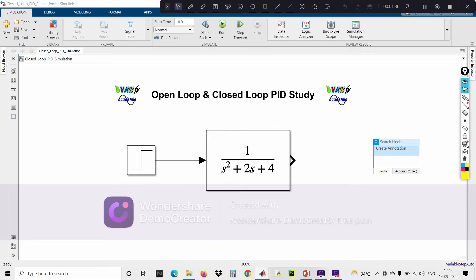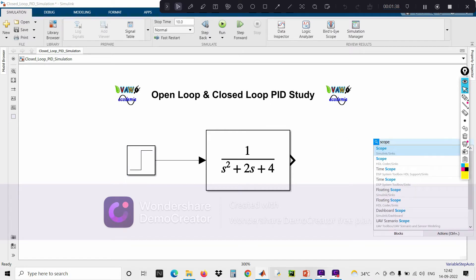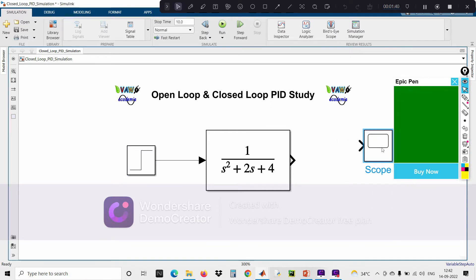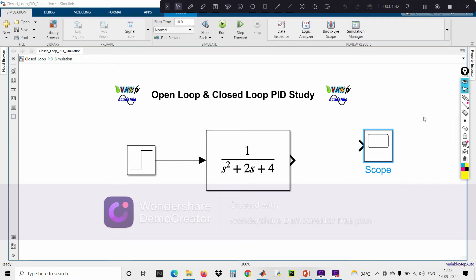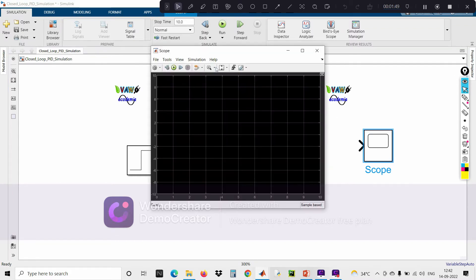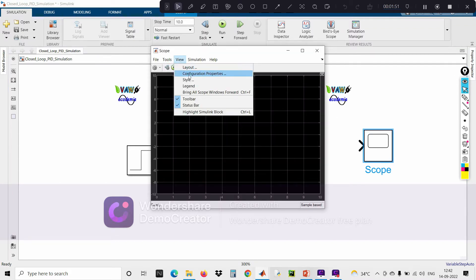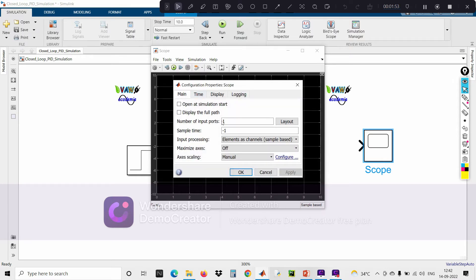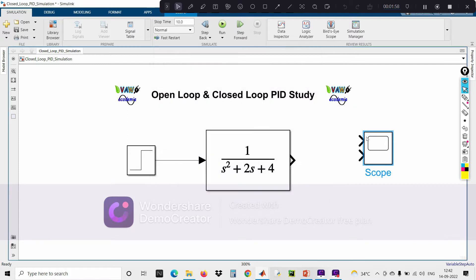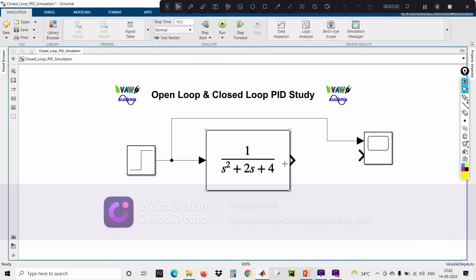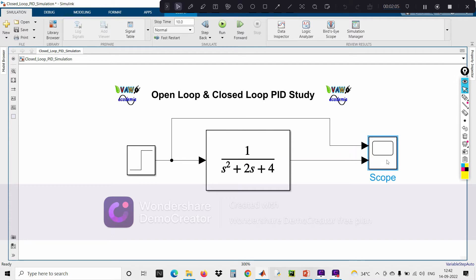I want to see the output, so I need a scope. To see both input and output on a single scope, double-click the scope, go to View, go to Configuration Parameters, and change the number of inputs to 2. Then close it. Now I'm going to compare my input with my output.